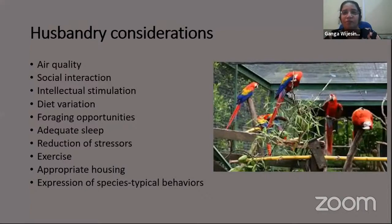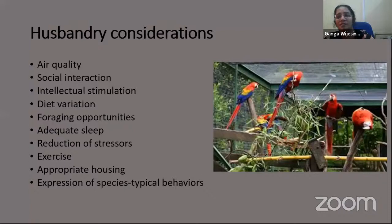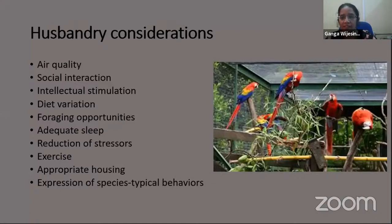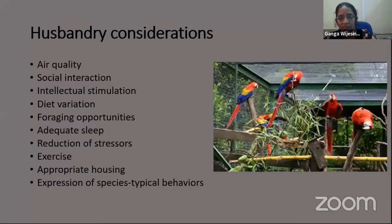Intellectual stimulation and diet are very important. In the wild, psittacines get a variety of food items and spend most of their time foraging. Try to mimic at least the basic requirements found in the wild. They also need adequate sleep and rest to maintain physical and mental well-being. Appropriate housing, exercise, expression of species-typical behaviors, and minimizing stressors all need to be considered. Almost all diseases can be prevented or minimized through proper husbandry conditions.